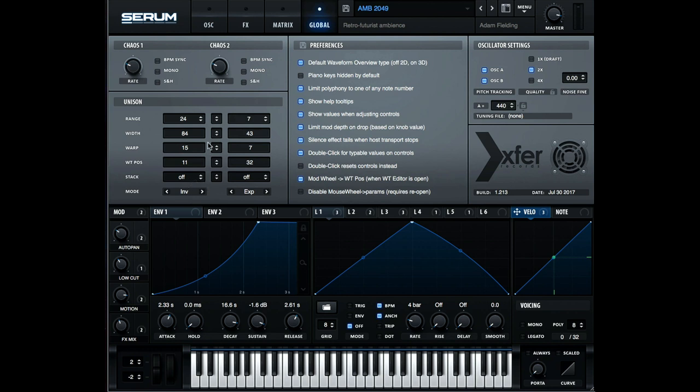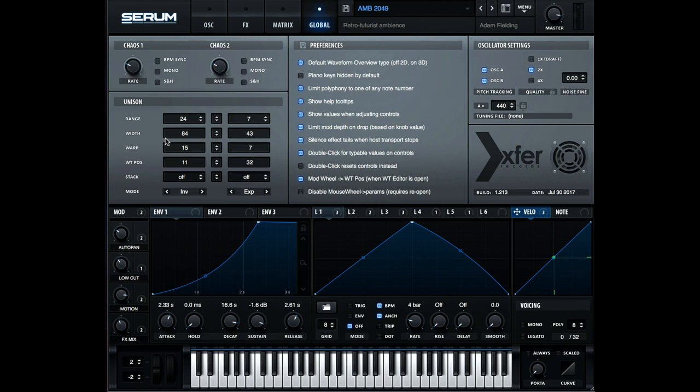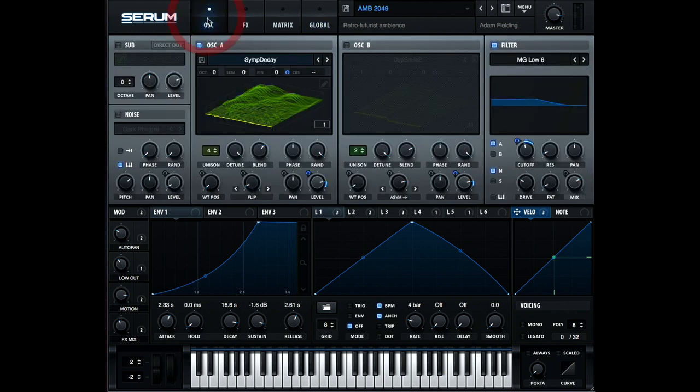I've also adjusted the width, warp, and wavetable position values on the unison section, just to kind of give the patch a bit more width overall. So it's some slight variation per voice. So let's head back to the oscillator display and have a look at oscillator B now.